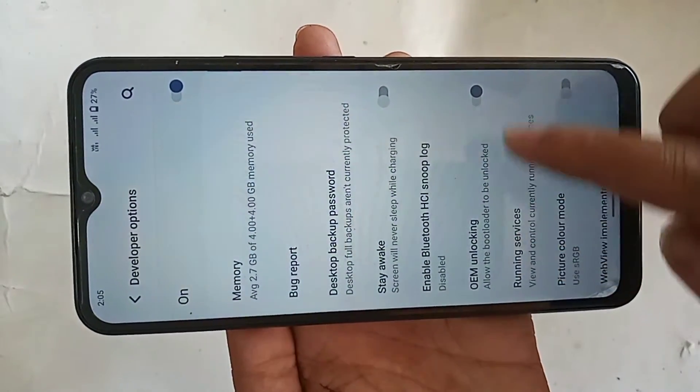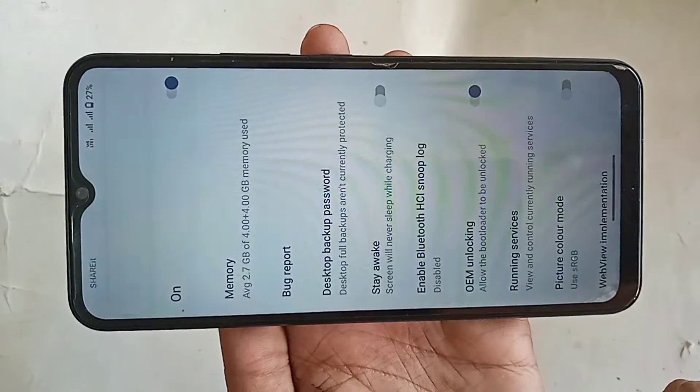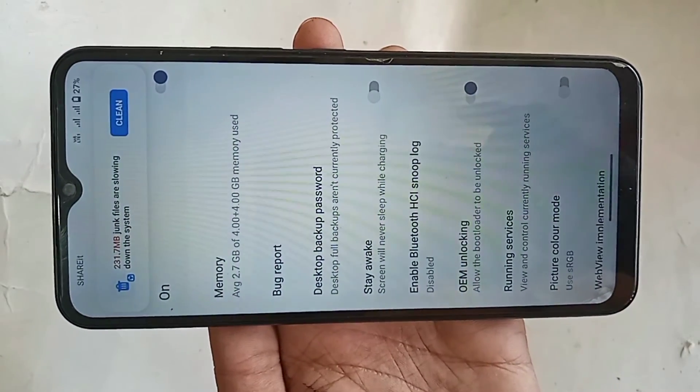Then click on it to enable. Your phone's developer option and OEM unlocking is now fully enabled on the Vivo Y02T phone.